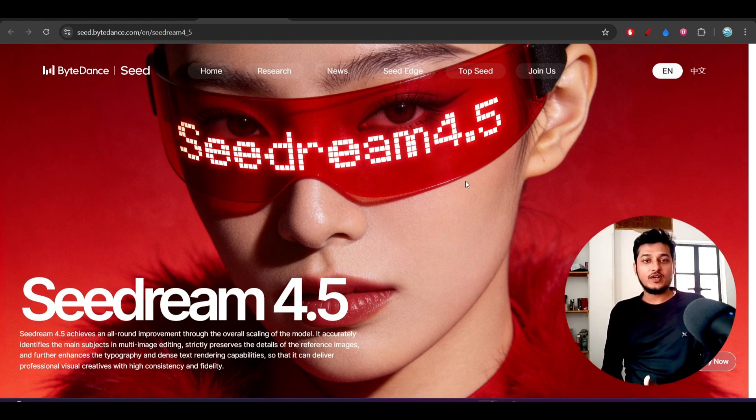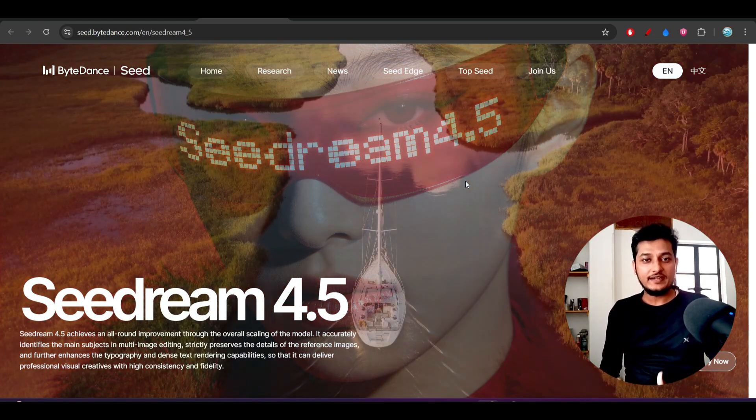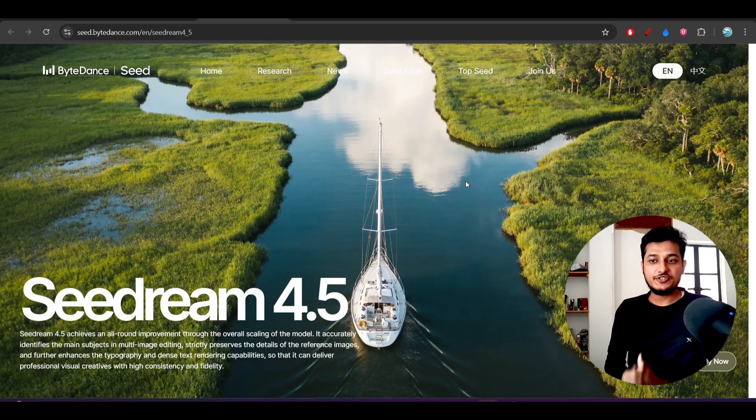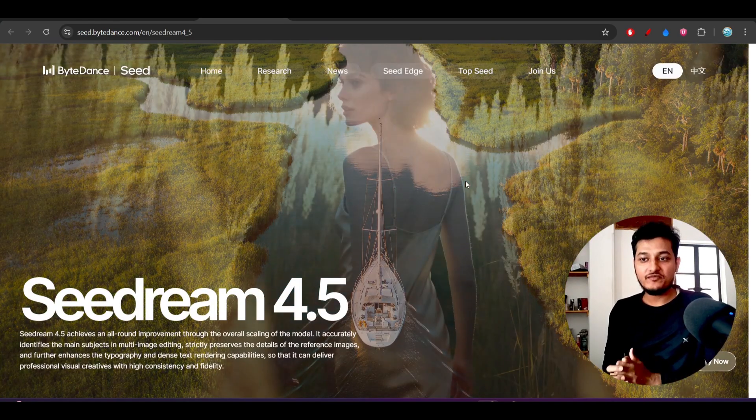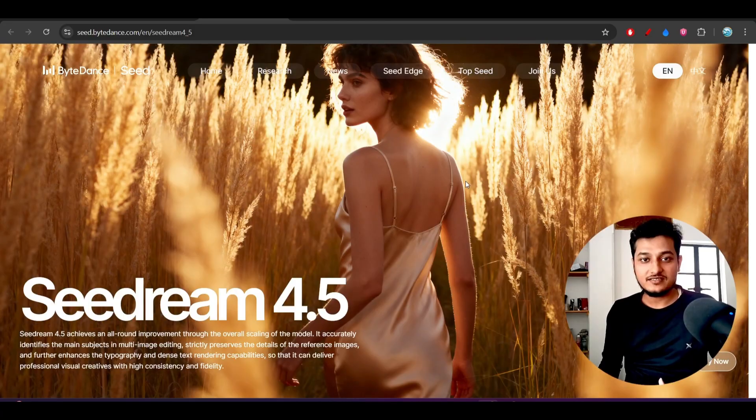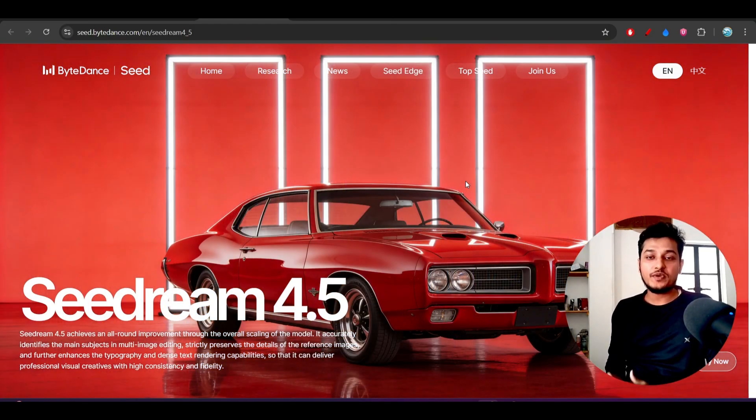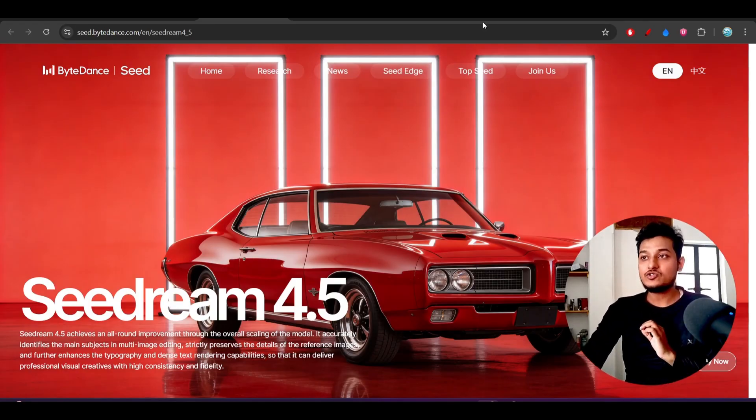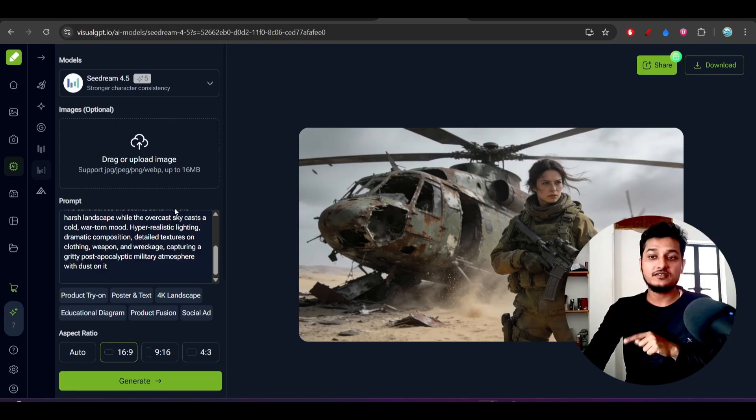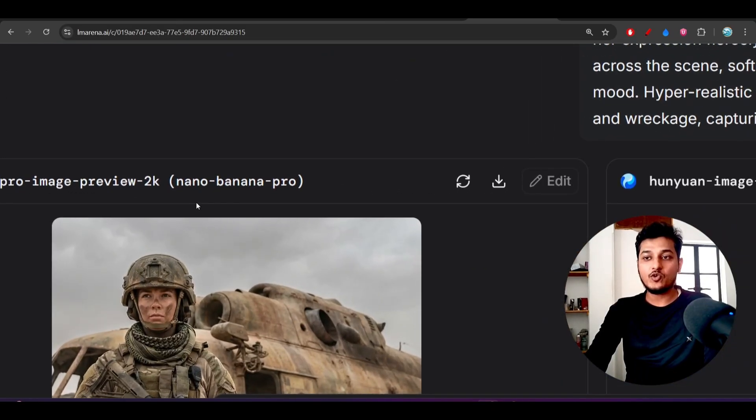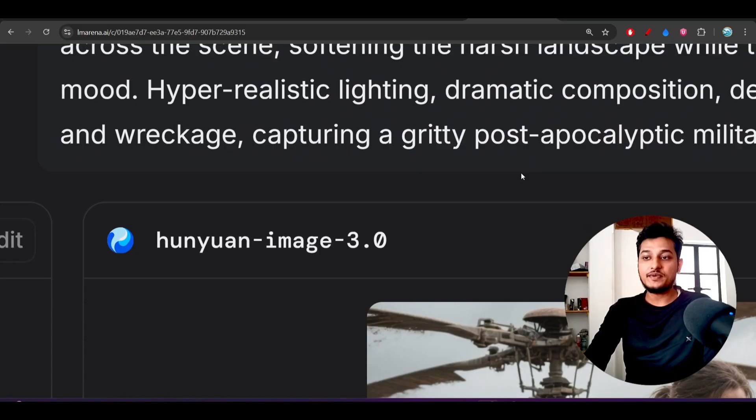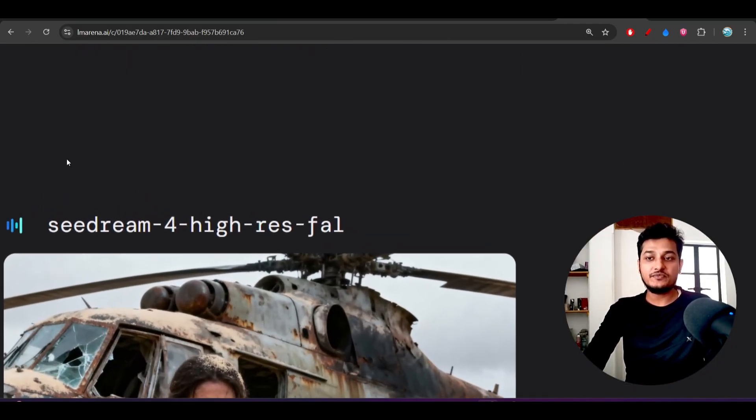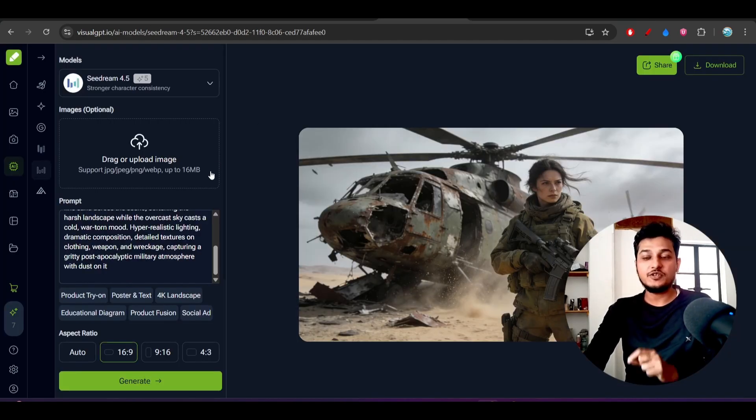Hey everyone, welcome back to another new exciting video. ByteDance just released their new version of CDream and it is CDream 4.5. Previously they released CDream 4 and this 4.5 has a huge improvement in image generation. I have compared the same prompt with CDream 4.5 and also Nono Banana Pro and also Hony One Image 3.0 and also their previous version CDream 4, and I have found a huge difference between all of these outputs.